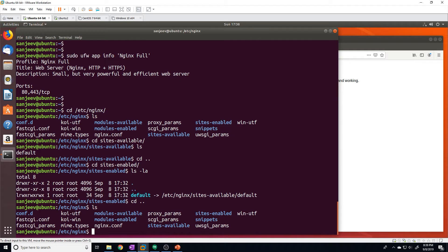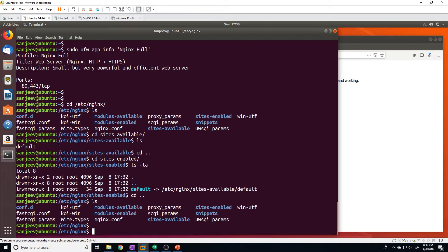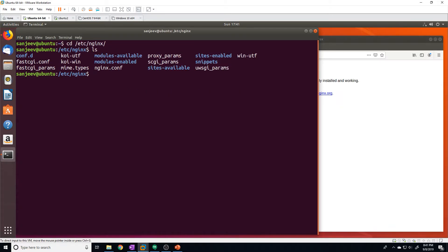Now let's get started with configuring a website. Nginx allows us to host multiple websites or domains on the same server using the concept of server blocks. Each website you want to host will need to be configured as a separate server block. Before we configure a new website, let's take a look at what the default website's configuration file looks like so we understand how to create new ones.